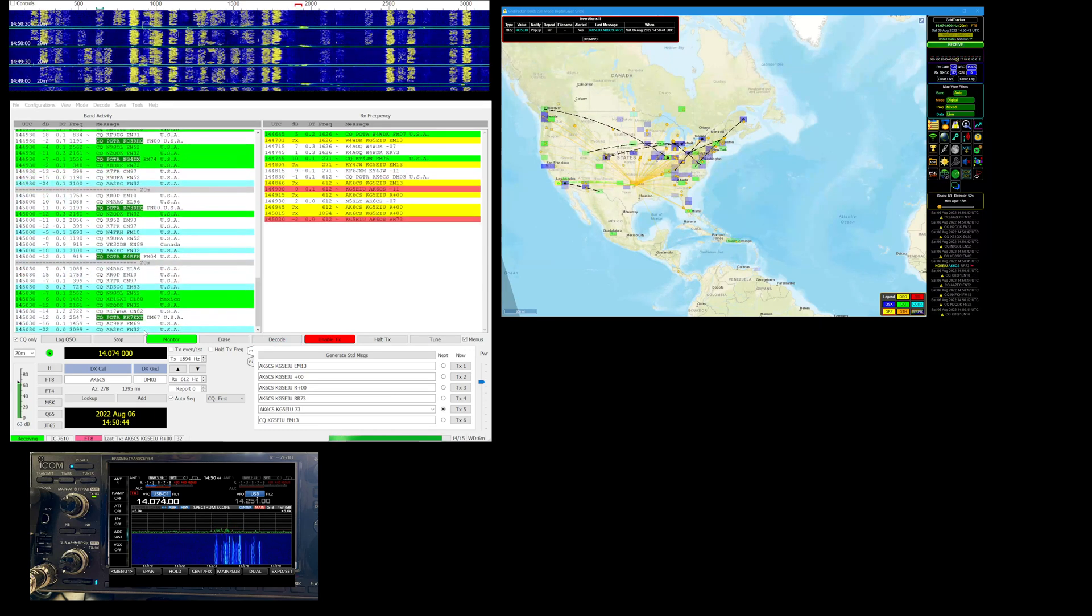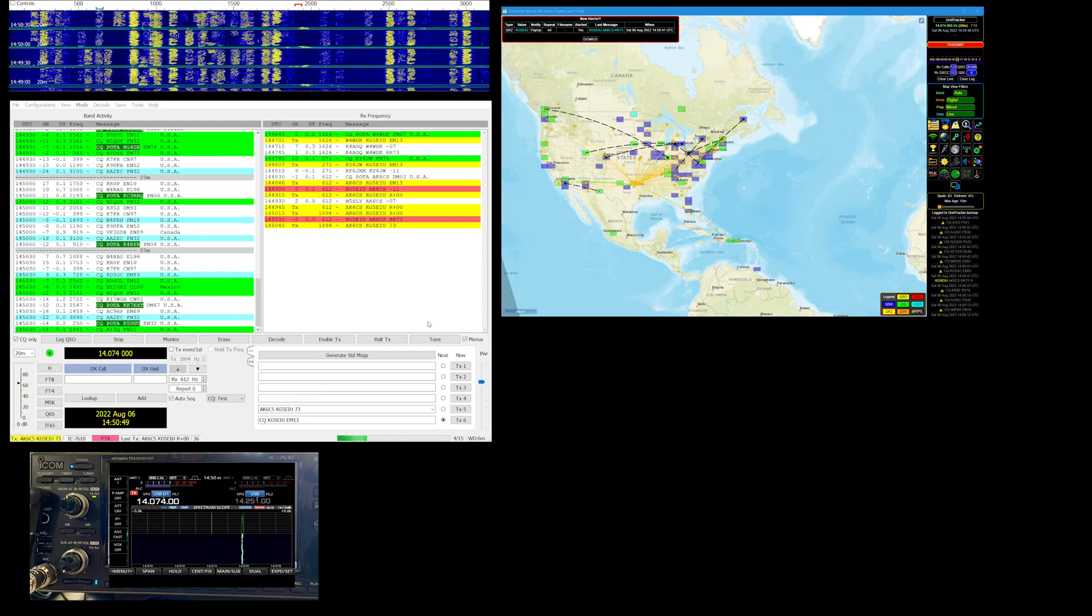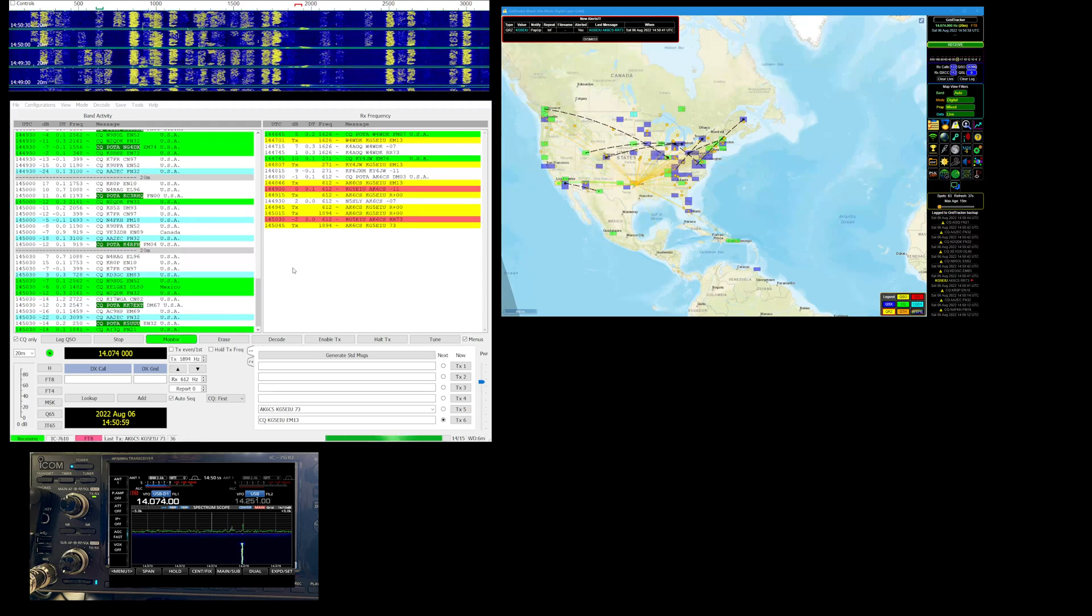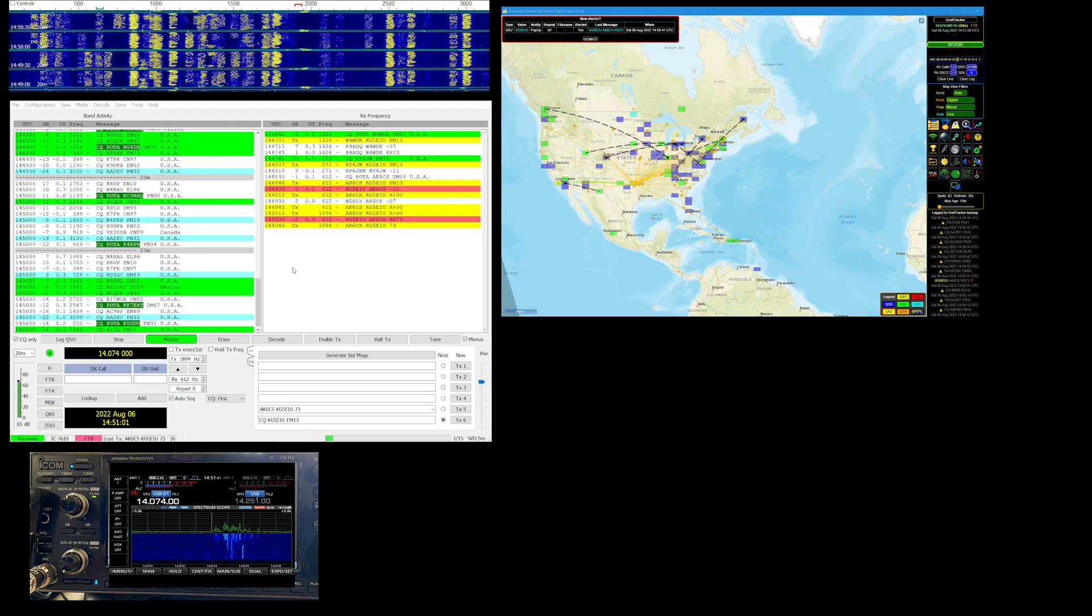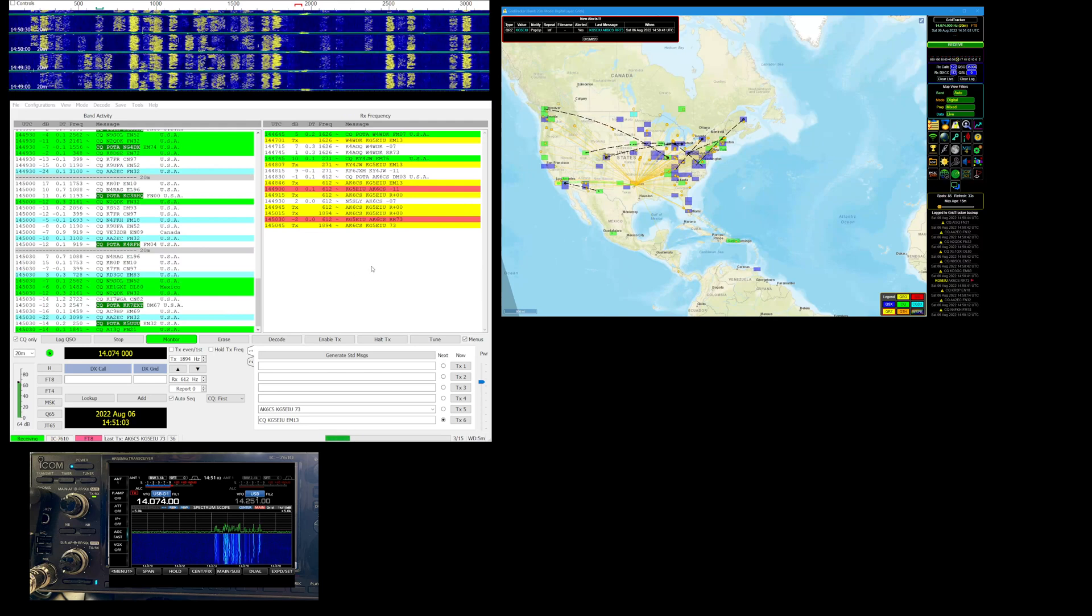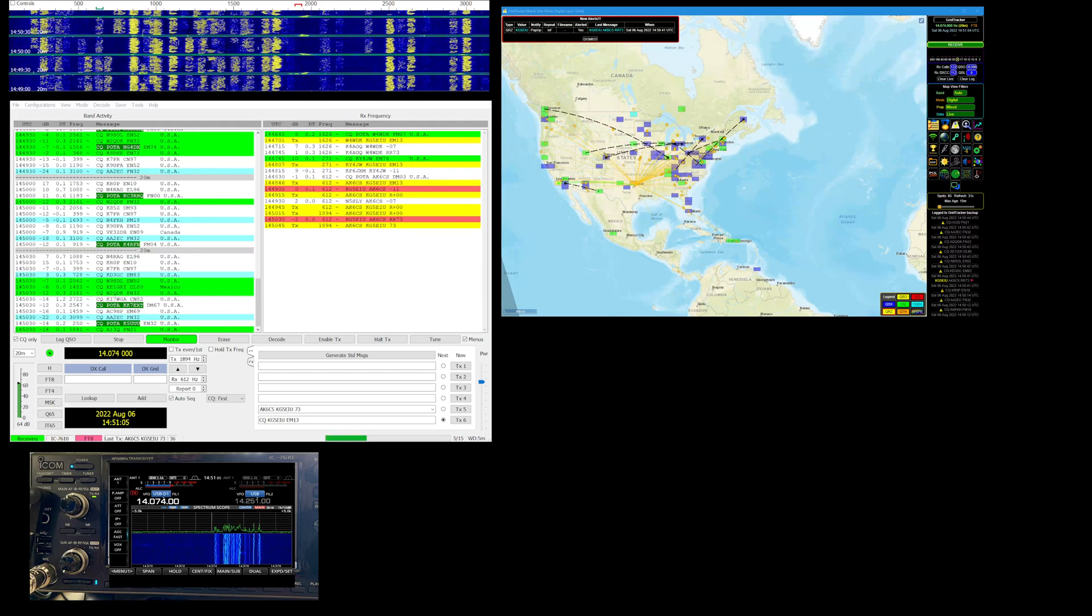Okay so we got complete there and we'll go ahead and get them in the log. Awesome hunting parks here, hot lazy Saturday drinking some coffee and looking for parks to put in the log. We'll say 73 for now, KG5 EIU 72.